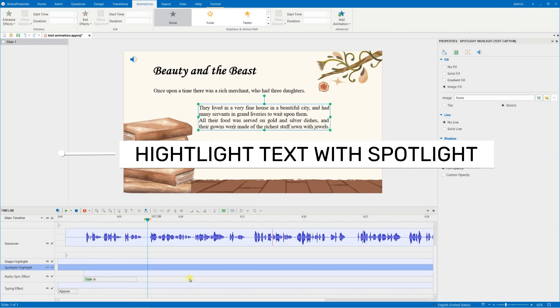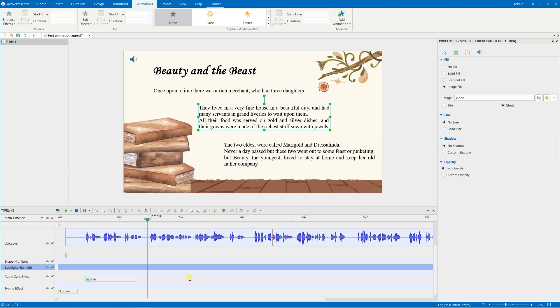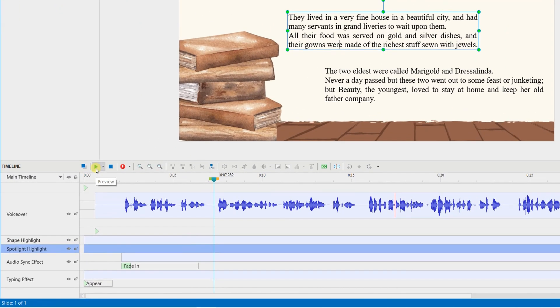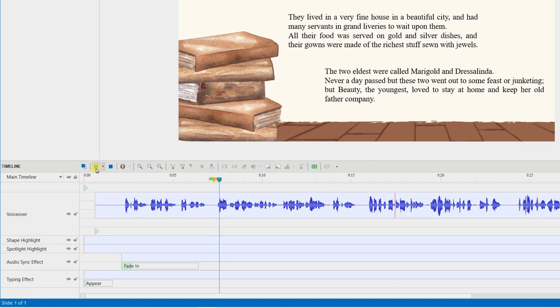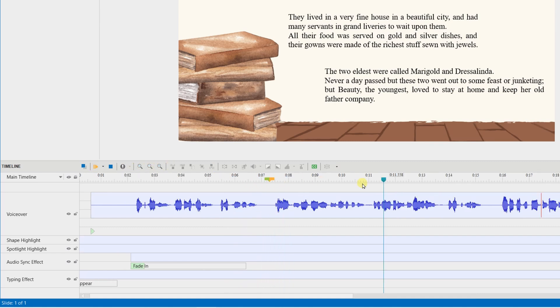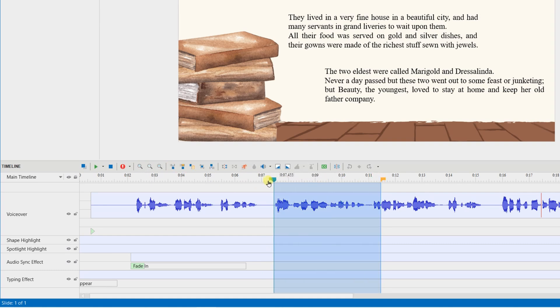The third effect is asked by many of our new users. How to highlight text following the voiceover? In ActivePresenter, easily do that by using spotlight or shape. First, listen to define the range of the voiceover, which includes each line. They lived in a very fine house in a beautiful city and had many. Drag the beginning and end thumb of the playhead to the exact position.